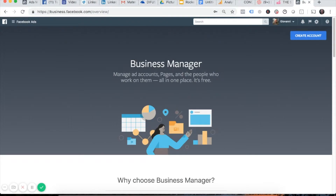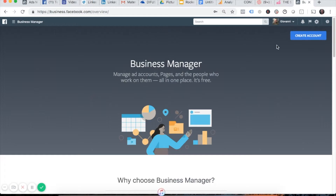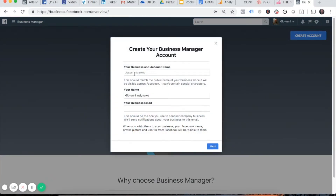You'll be brought back to the Business Manager home page. Before you click Create Account again, you'll notice that your profile picture is now appearing on the top right-hand corner — that's how you know you are logged in. So click Create Account.